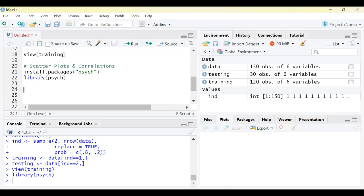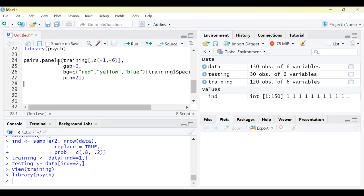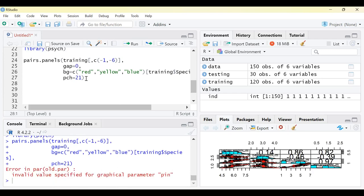To perform data visualization, we need a package called the psych package. It helps us perform visualization and has a very useful function called pairs.panels which gives us the pairs plot. If you have not installed this package, the first step is to run the install.packages command. After this you can call the library. Then we go ahead and run the pairs.panels function in line number 24.